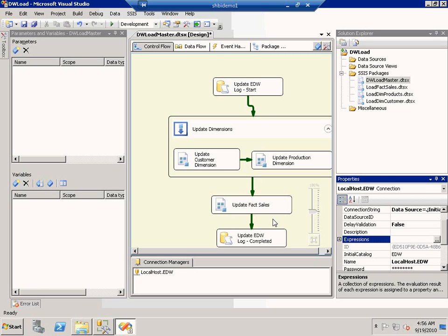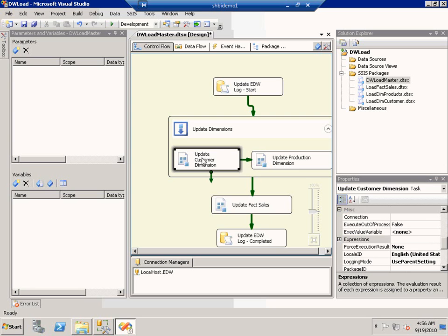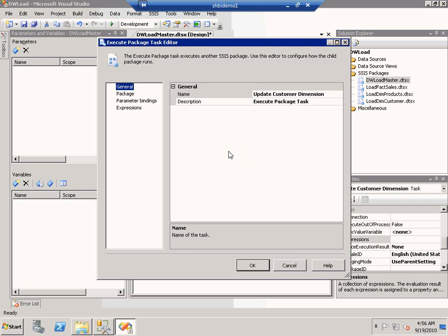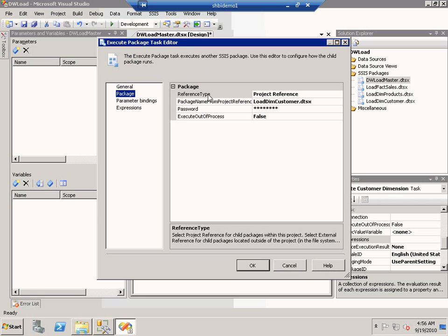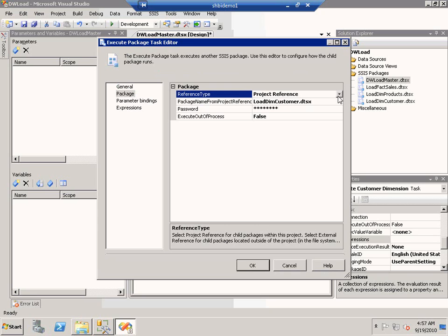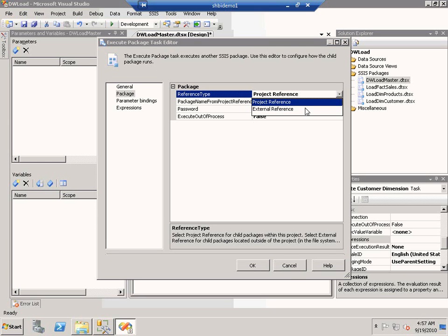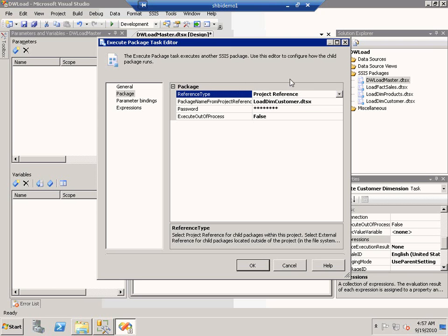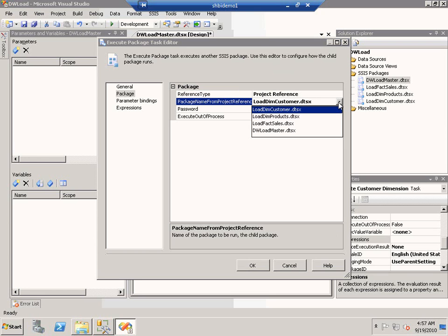In the second part of this demo, I'm going to show you how you can make use of some of the changes made to the execute package task. Let me click on the execute package task. You'll see the execute package task editor. One of the things you'll notice is that if I click on package, there's a new reference type. This reference type allows you to specify whether you're using a project reference or an external reference. When you make use of external reference, you can refer to any existing package location such as file system or packages stored in SQL Server. But if you choose project reference, which is new in the project deployment model, you now have the ability to refer to packages that are in the same project.